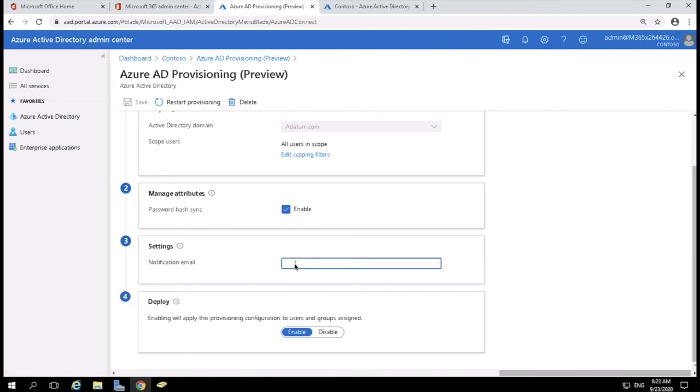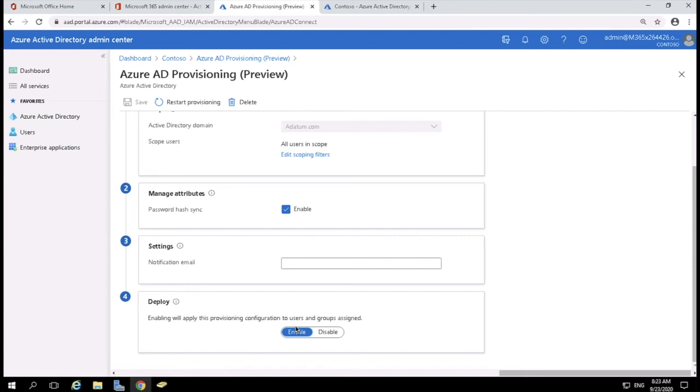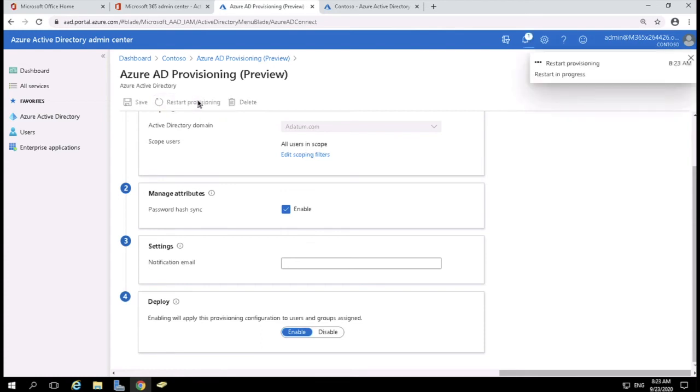Again, you can also put a notification email in here. So, an admin at mycompany.com. So, be notified of any kind of health issues. And are you ready to deploy it? Yes, I am. So, I'm good. I'm just going to click on enable. And off it goes. And it will then provision. I can refresh the provisioning at any time. So, you can see that this, off it goes. It's restarting the provisioning and gets all my users in there.